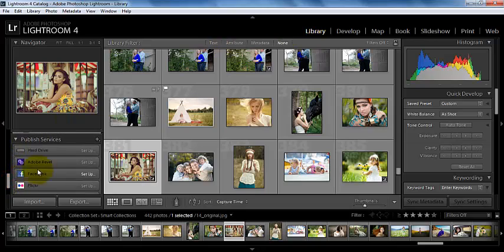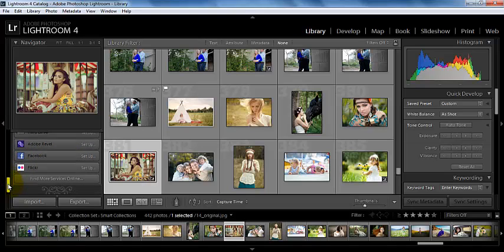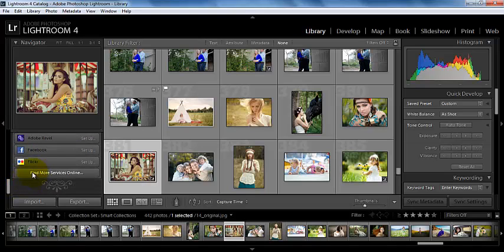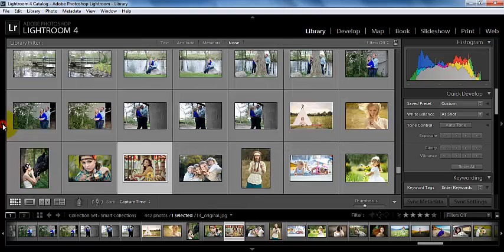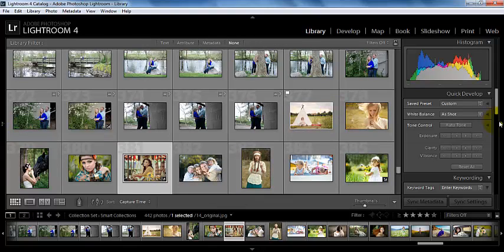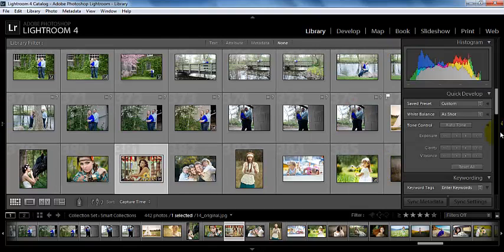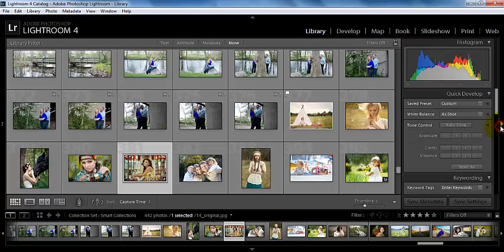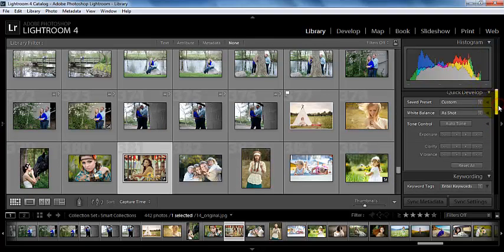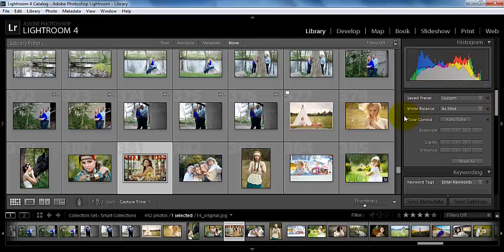And then we can decide to publish our photos on our hard drive, on some social media sites, and then we have more options that we could look for online as well. And then here's where we import and we export our pictures. We can collapse these windows to make more room for viewing our pictures. We can open them back up to kind of customize our workspace a little bit.